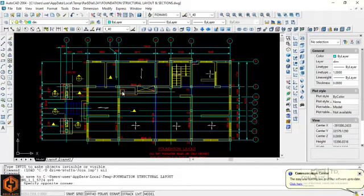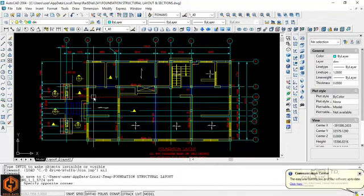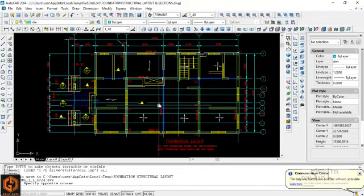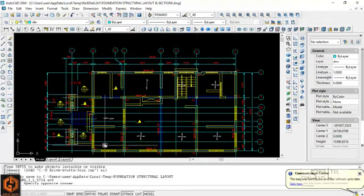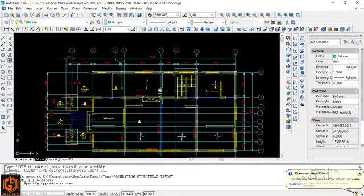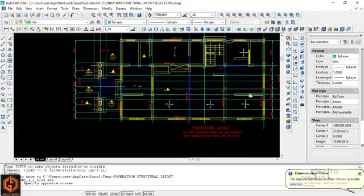This is the superposition of the ground floor architectural layout on the proposed structural layout. You can see the location of the ground beams — you have a ground beam on grid B, grid C, grid C', grid E', and grid F'.